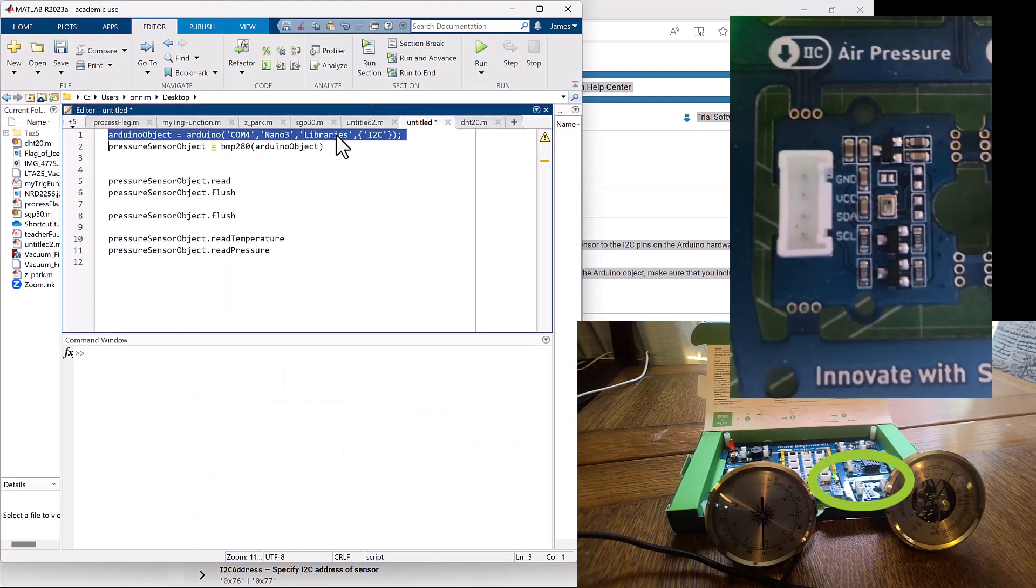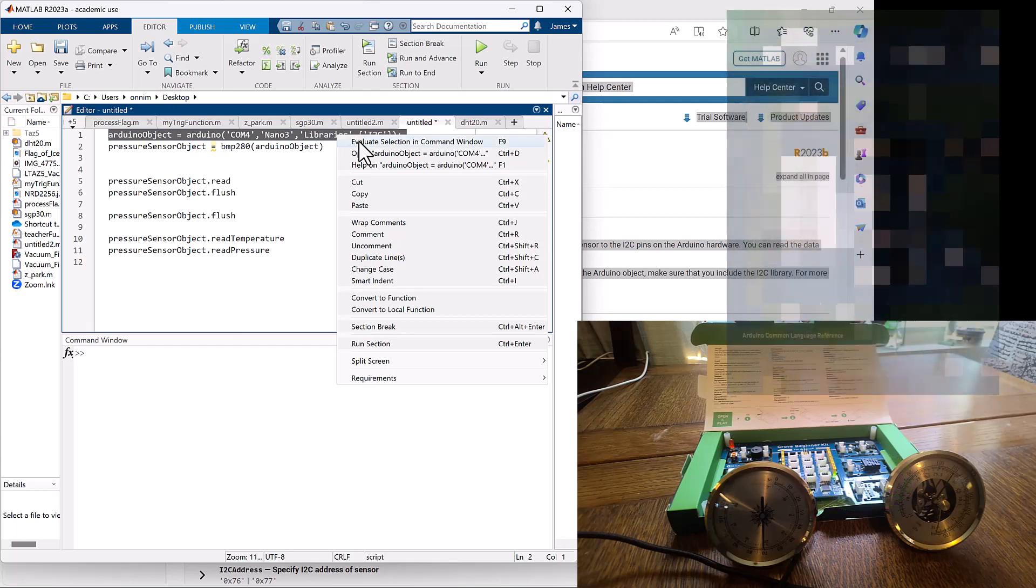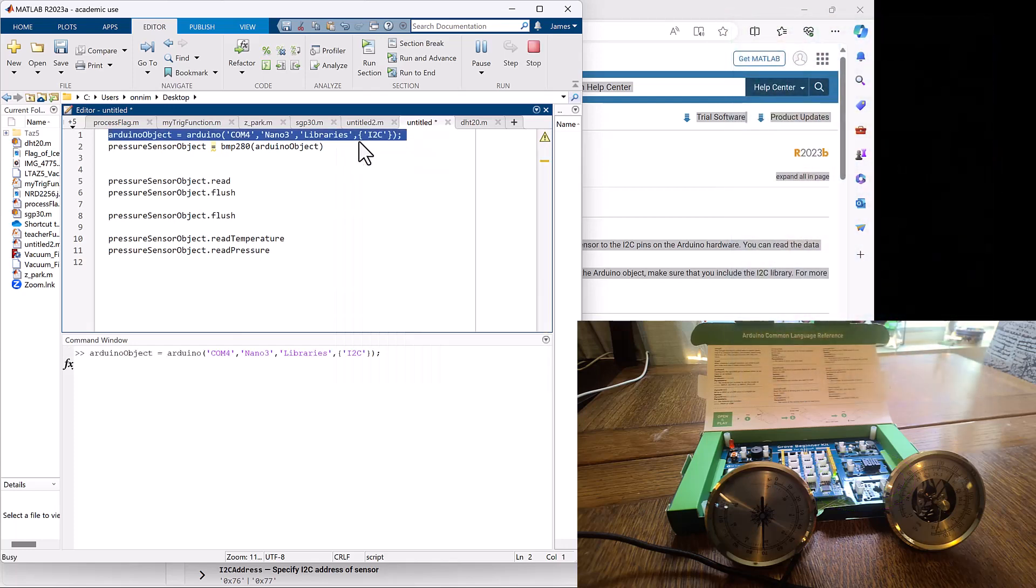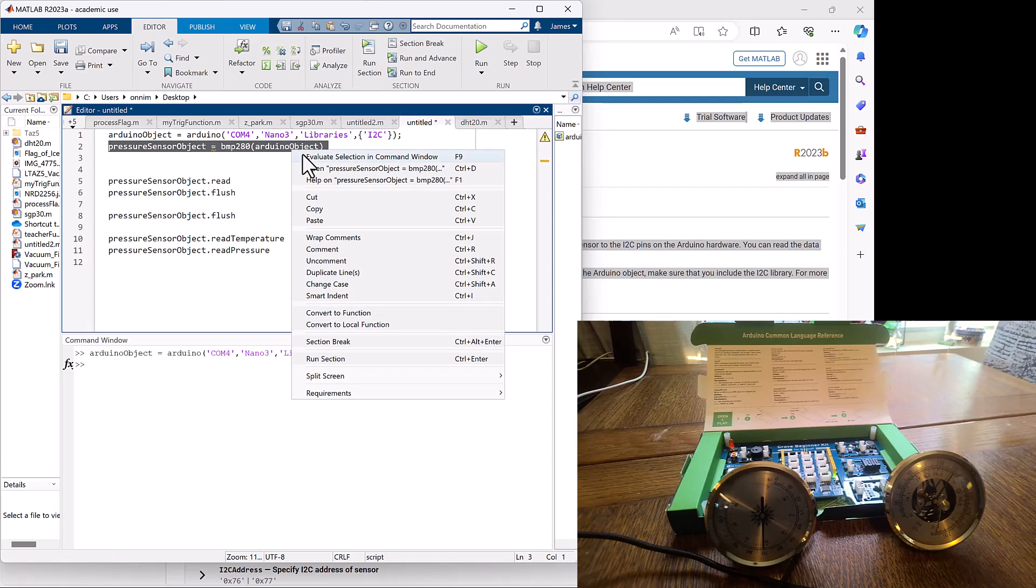We're going to instantiate an Arduino object in MATLAB and then use the BMP280 air pressure sensor function that comes with the standard Arduino support package to create a pressure sensor object.